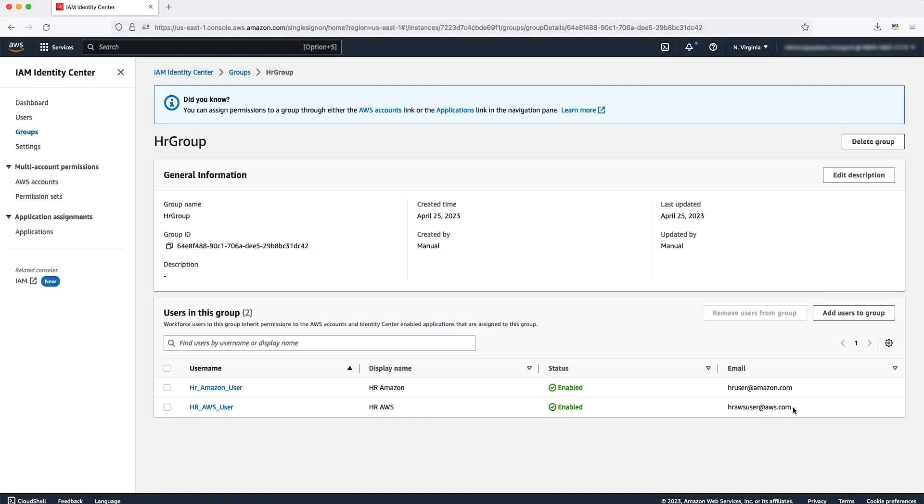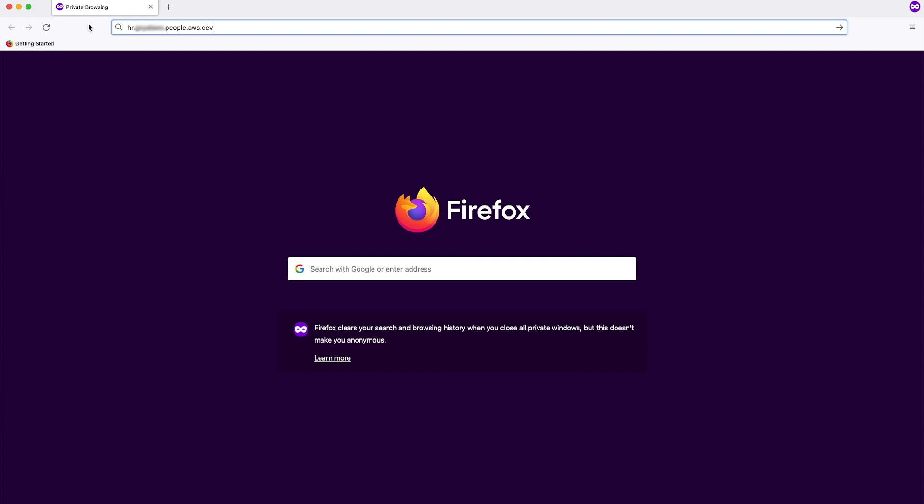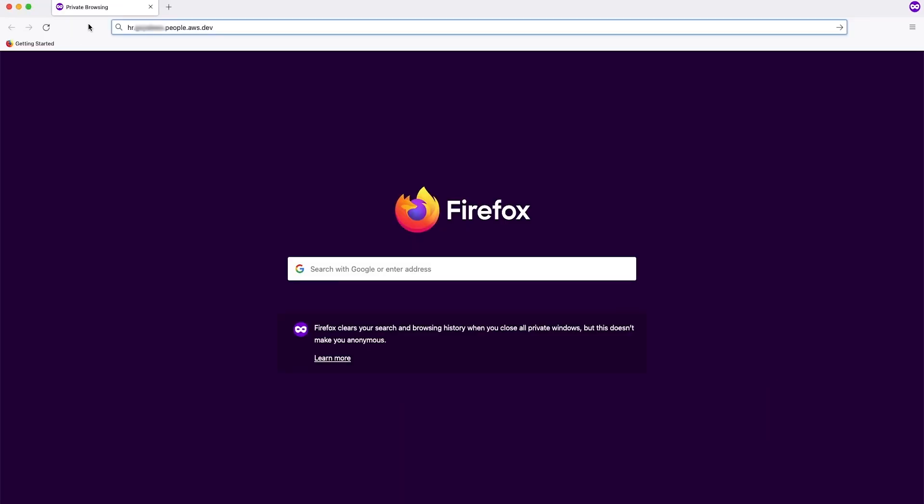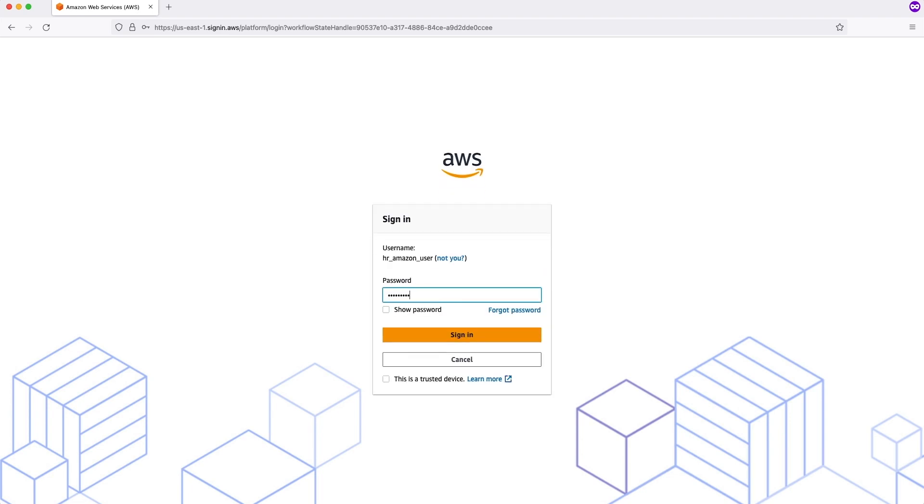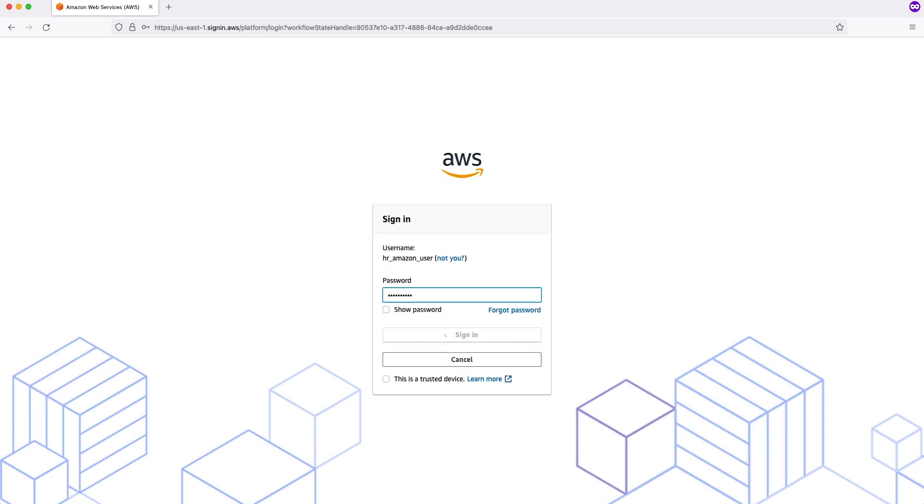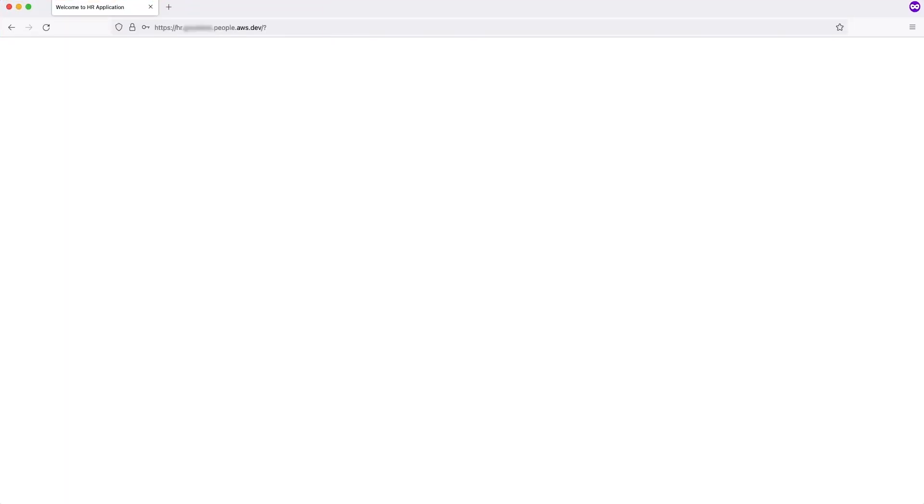Next, we will go to a separate browser where we will try to access this application by using our AWS Verified Access endpoint. I have opened a separate private browser where I will try to access this application by using my verified access endpoint. I will enter the username of the user which has Amazon.com as an email address. Now see, this user is able to access the HR application because the email address for this user is Amazon.com and the user belongs to the HR group, which satisfies the condition we have written in our AWS Verified Access policy.